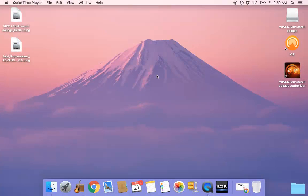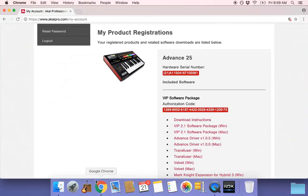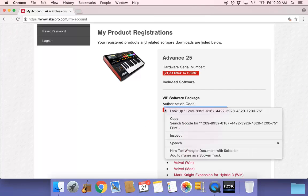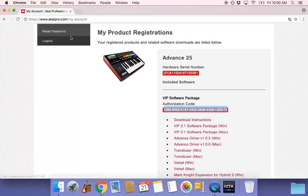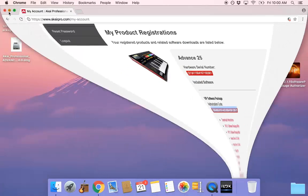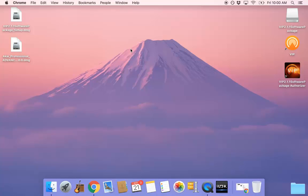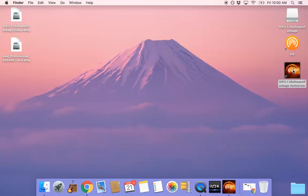After the installation is complete, we'll need to authorize the included software. Navigate back to your Akai account and copy the authorization code. Double click to open the authorizer.